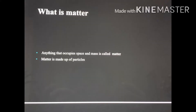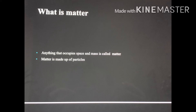Important properties of matter: it occupies space and has mass. Matter can be classified on the basis of physical properties into three states — solid, liquid, and gas. On the basis of chemical properties, matter can be classified into elements, compounds, and mixtures.